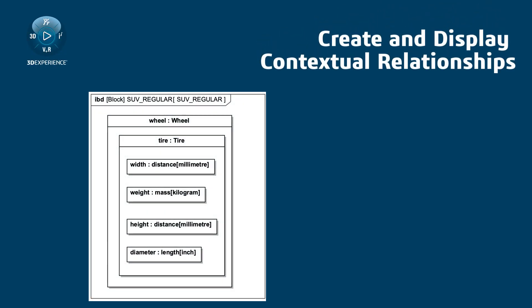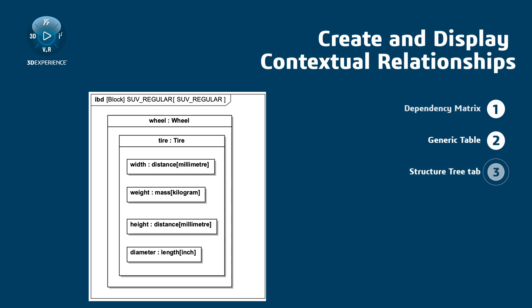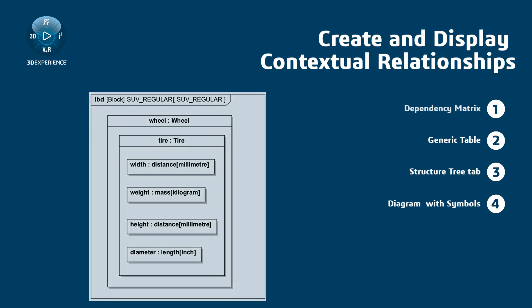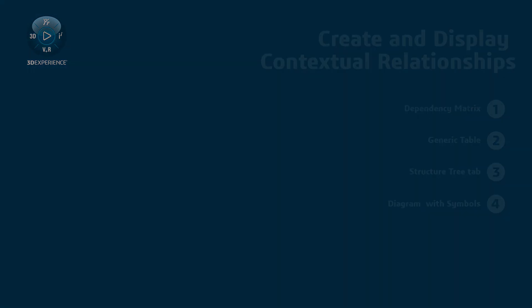you need to show multiple levels of the nested parts structure within a particular system. This can be done in Dependency Matrix, Generic Table, Structure Tree tab of Model Browser, and Diagram with Symbols. Let's now demonstrate all the ways to create contextual relationships.